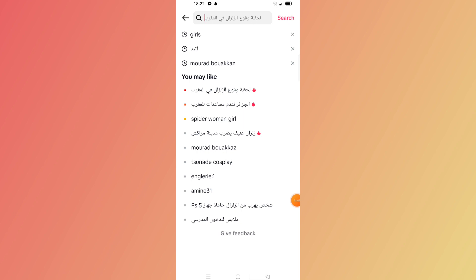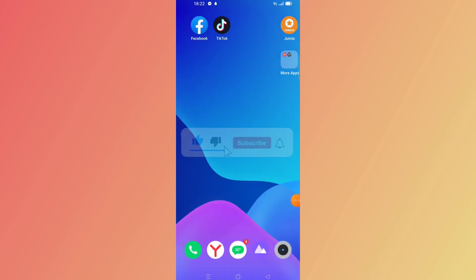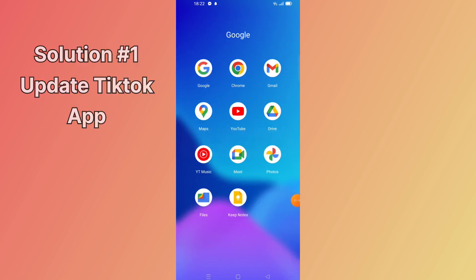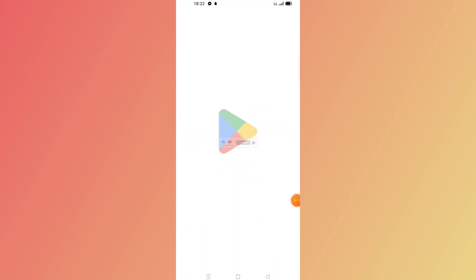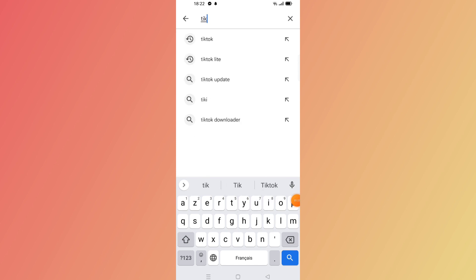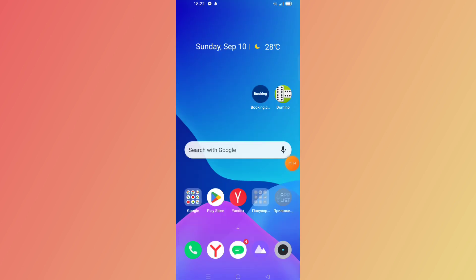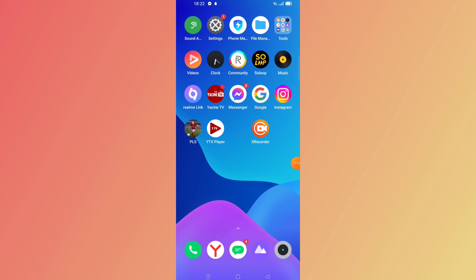The first thing you want to do to fix this problem is update your app. Go to your Play Store and search for the TikTok app. If the app hasn't been updated yet, click on Update and wait until the update finishes, then check if the problem is fixed.